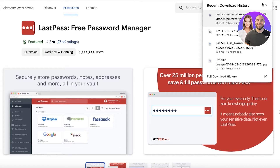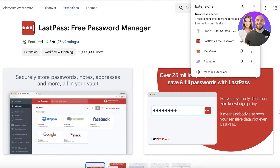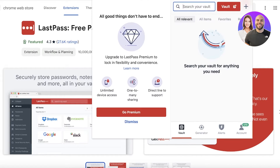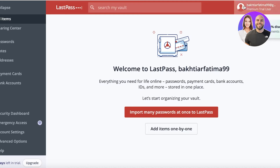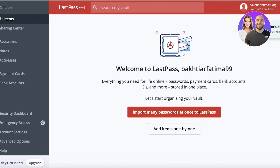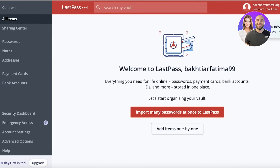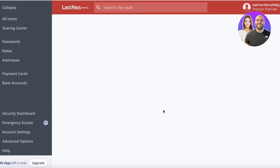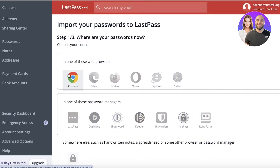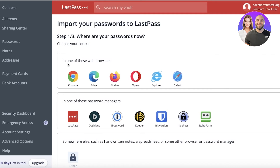You now have the browser extension for easy access. Clicking on it gives you quick access to your LastPass vault. On the left you have an 'All Items' section where you can import many passwords at once.